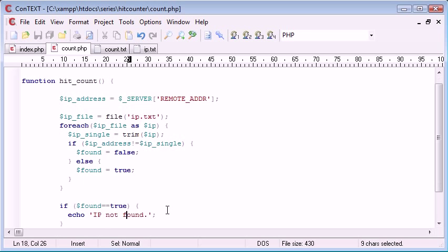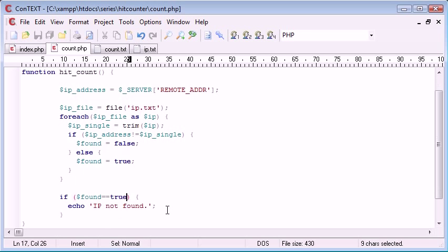Let's pop that back in there. So this is probably great that I've made a mistake. You can follow me to see what I've done wrong. So, if IP address doesn't equal IP single found equals false.